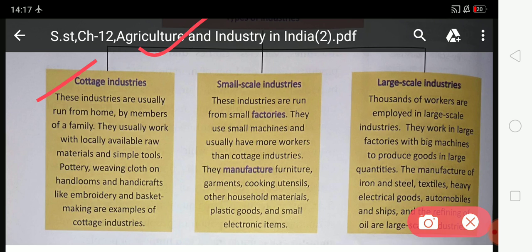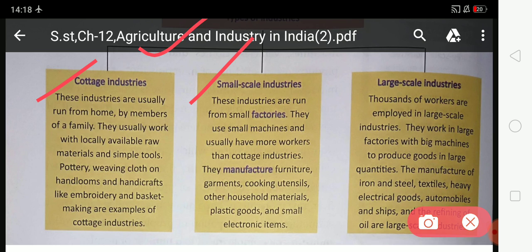Next, small scale industry. These industries are run from small factories. They use small machines and usually have more workers than cottage industries. They manufacture furniture, garments, cooking utensils, other household materials, plastic goods, and small electronic items.